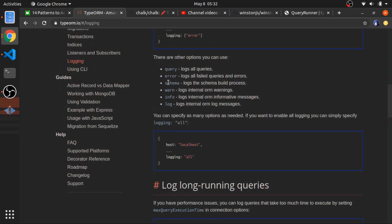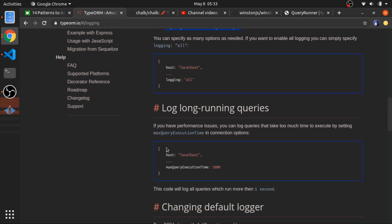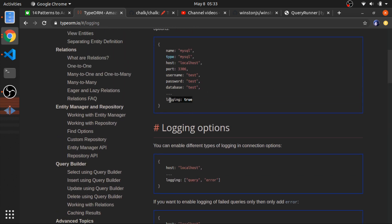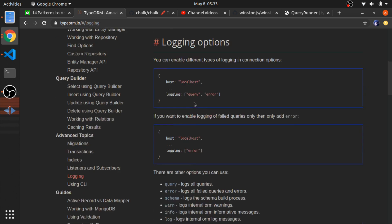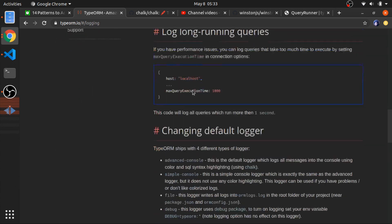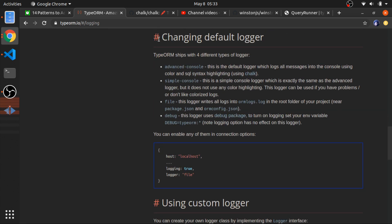Remember, there are different types of logging for queries. You have: `query`, `error`, `schema` (for schema creation), warnings, info, and internal log messages. All of these types, when you use `logging: true`, will be logged to the same place — your console.